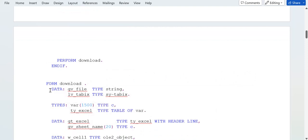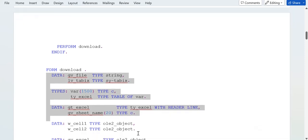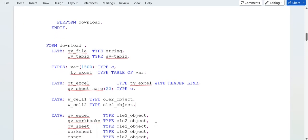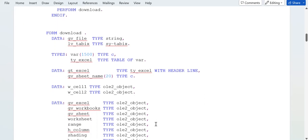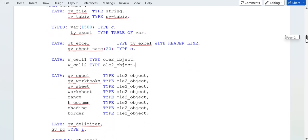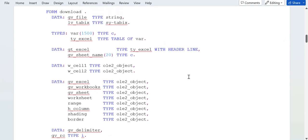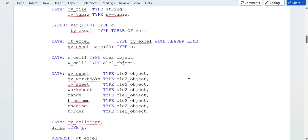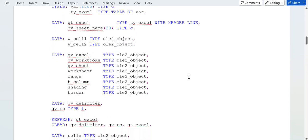You can write this much of code. Then for the perform download, for this form endform will be called.